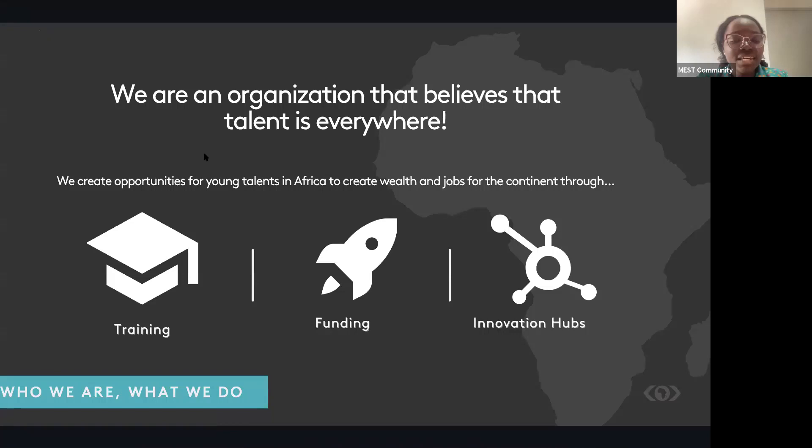MEST was founded on the belief that talent is everywhere, but opportunity is not. And that's where MEST comes in with the opportunities. We offer technology, entrepreneur training, and a network of hubs, providing incubation for technology startups in Africa.